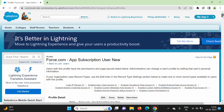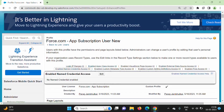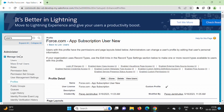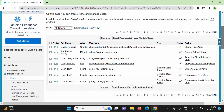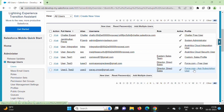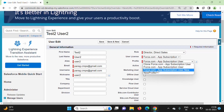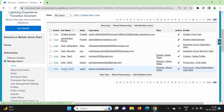We have created a new profile with name new — same profile but with the name new — and we have changed the setting. Now again we will go to users. For this user it is showing the older profile, but we want this new profile. So we will click on edit and choose the profile force.com app subscription user new, then click on save.